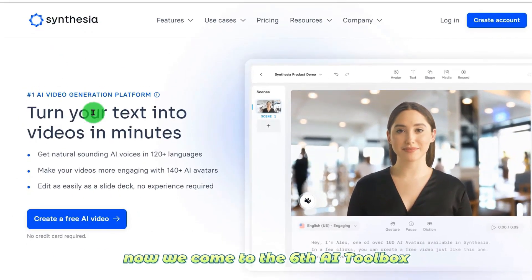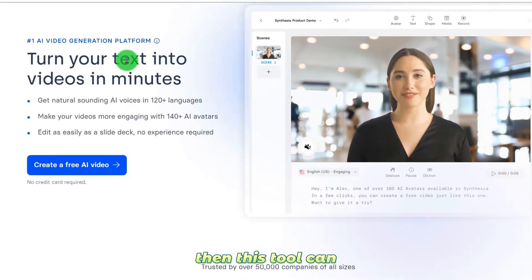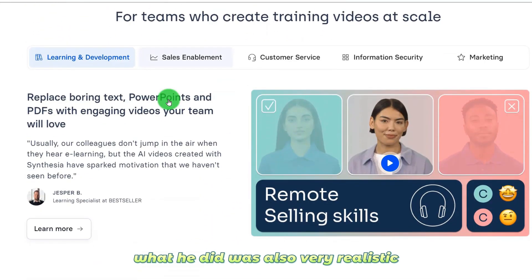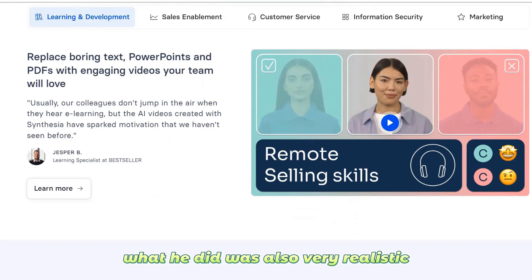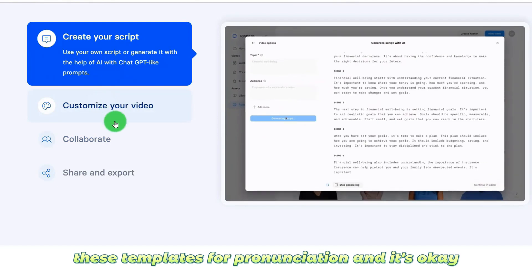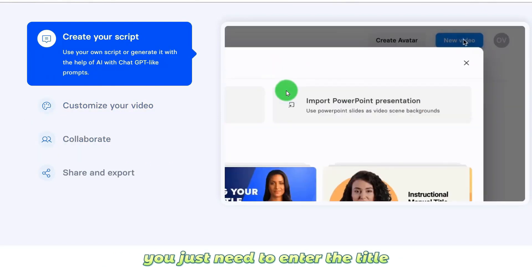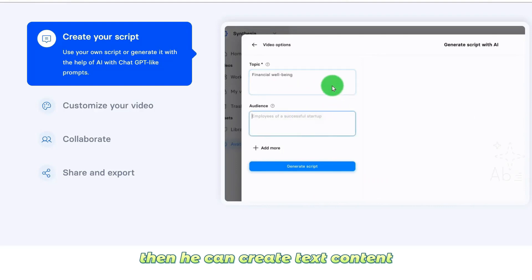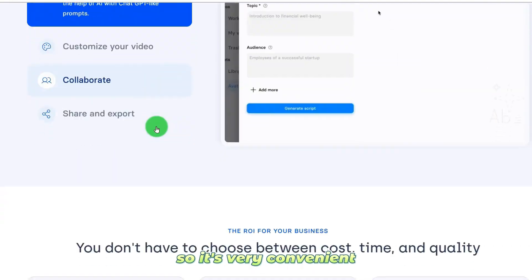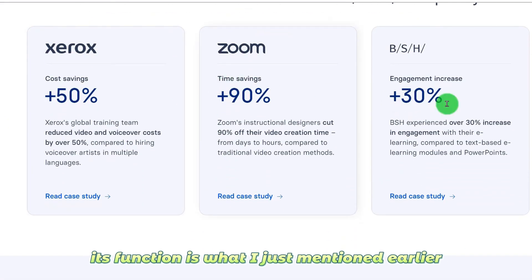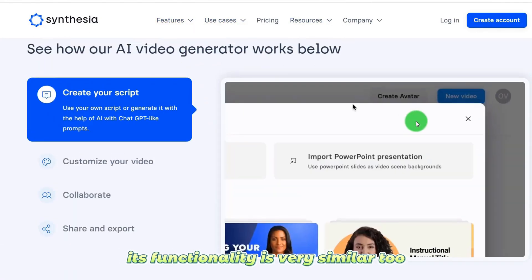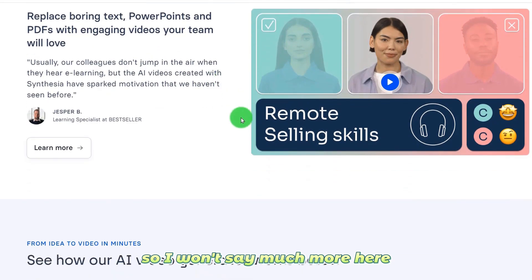Now we come to the sixth AI tool. This tool can convert text into videos narrated by real people. What it produces is very realistic, and it already has its own pronunciation ability with templates. You just need to enter a title and it can create text content, then convert this text content into video content. Its functionality is very similar to the second AI tool.